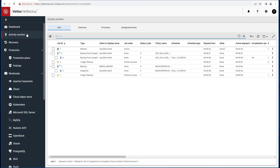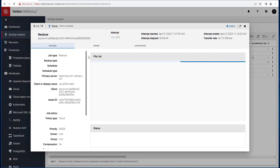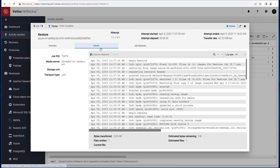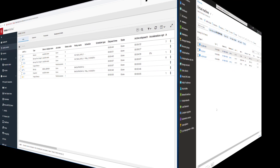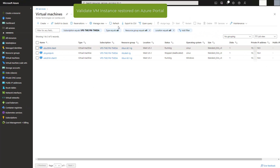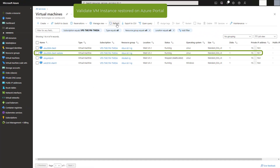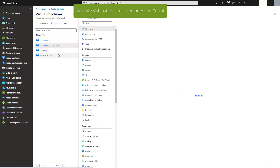Go to the activity monitor to monitor the restore. After the restore is done, you can look at the details of the restore by clicking on the restore job. Validate that your VM instance has been restored on the Azure portal, and by clicking on the instance you will see the state of the restored VM instance.